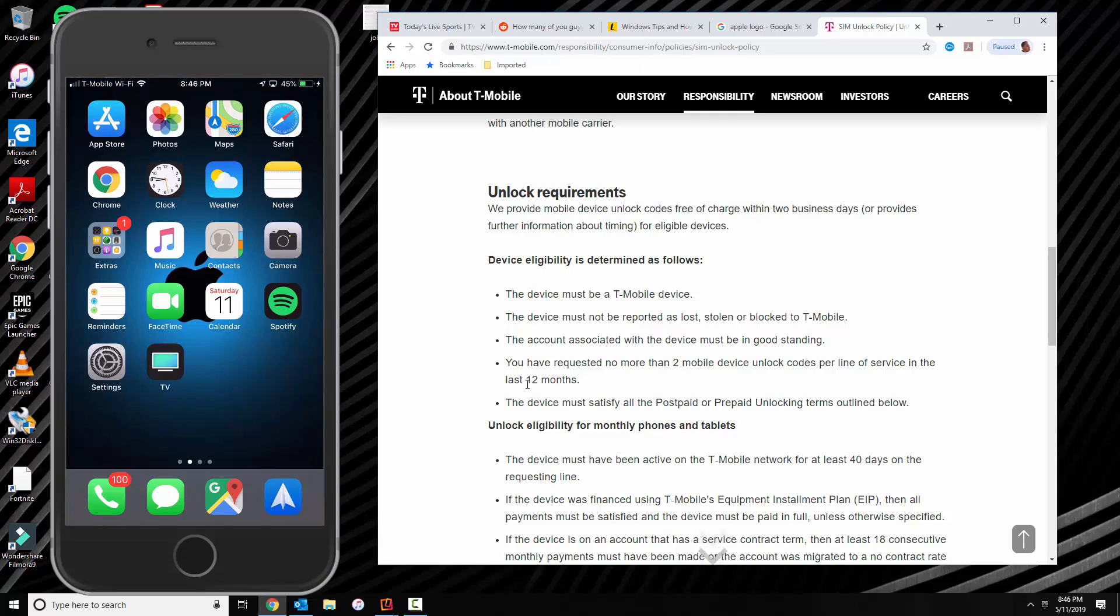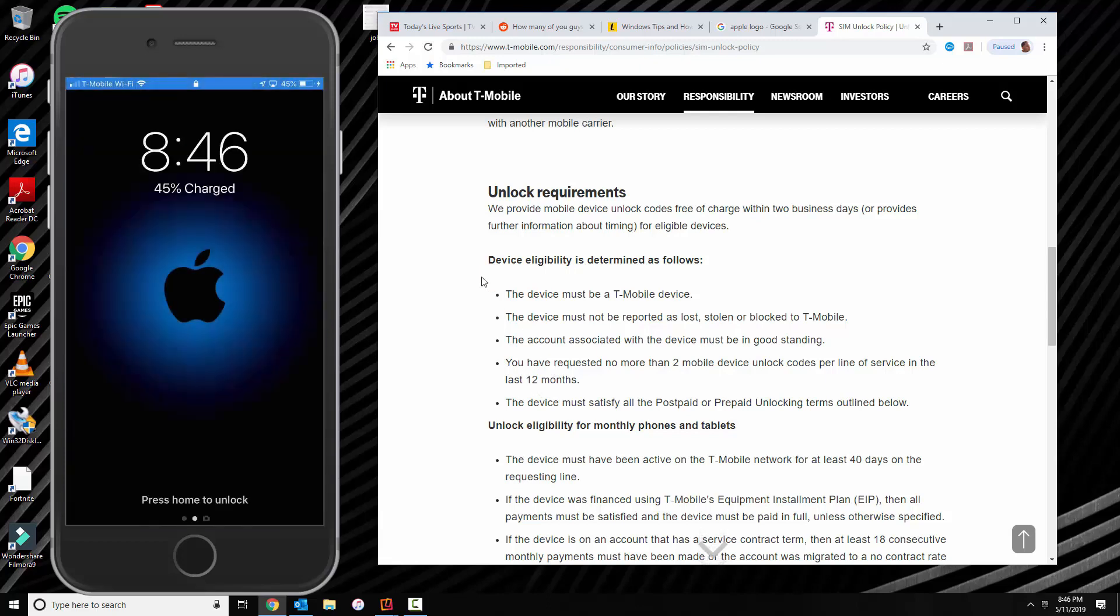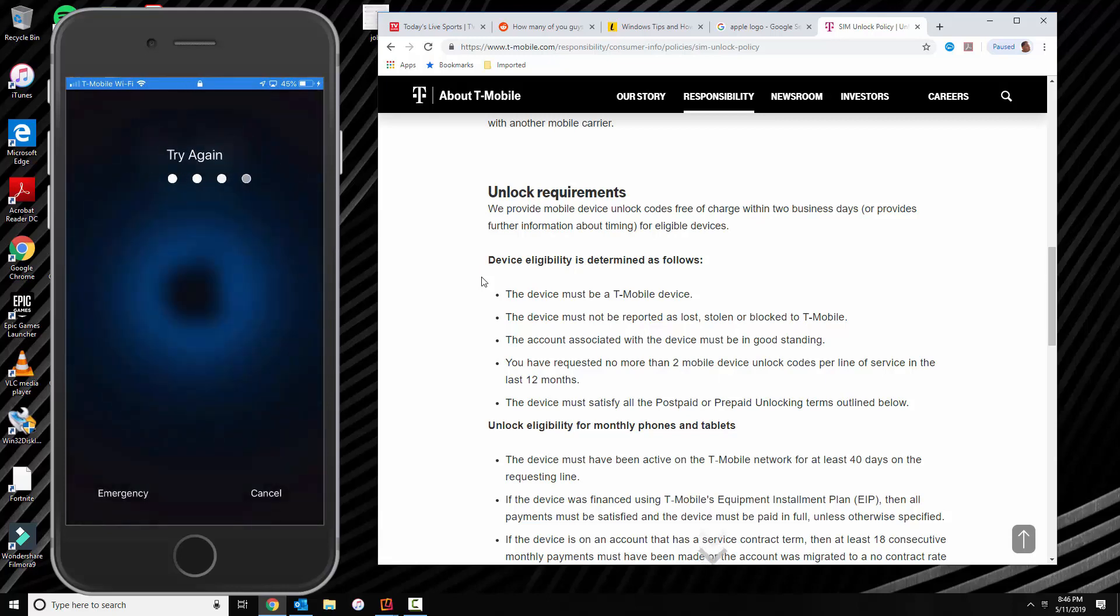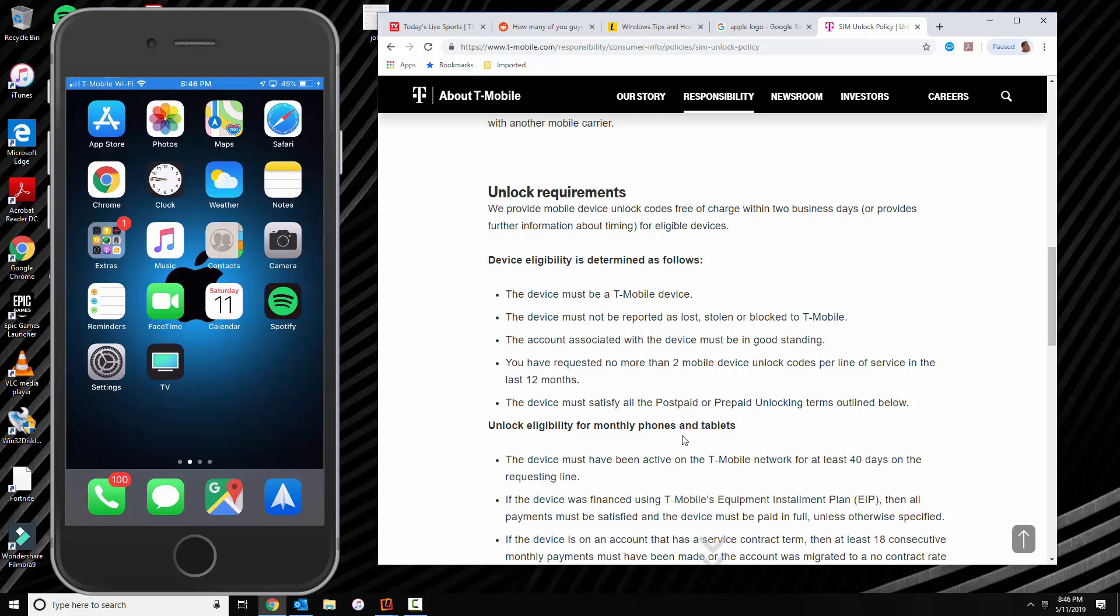I met the requirements so I went ahead and called T-Mobile and I asked them to send me the email to go ahead and unlock the phone. So once they send you the email then you'll be able to go ahead and unlock the iPhone. So again this is not any special method. You have to qualify for the unlock through T-Mobile.